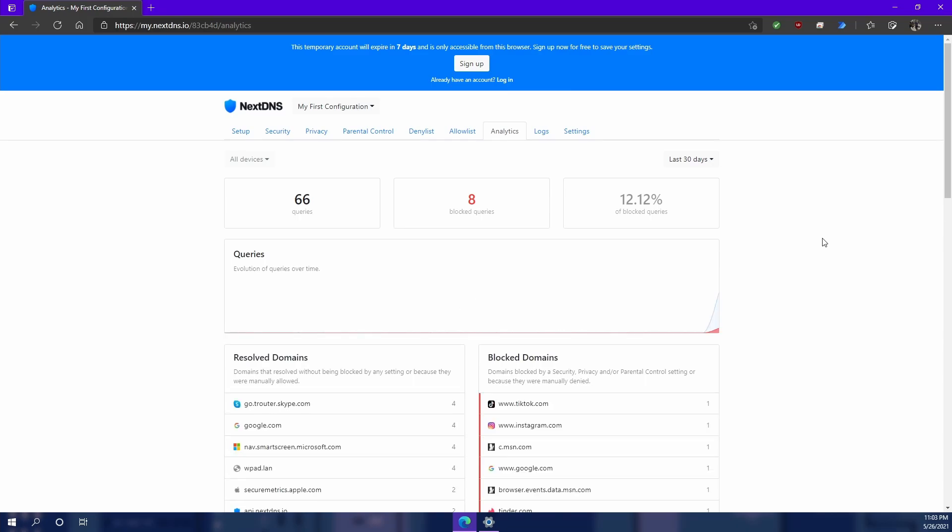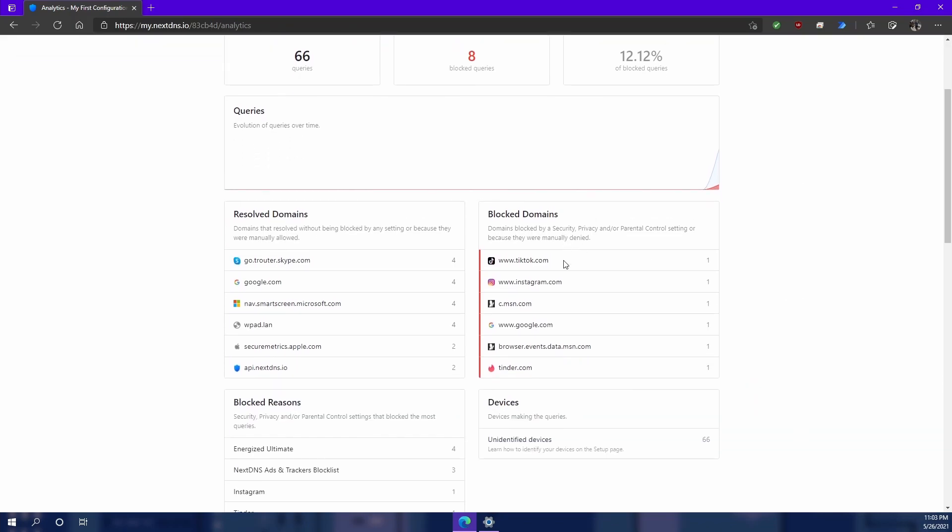And last but not least, let's go to the analytics page. You can see here, it's already started working. So far, I've made 66 queries, and it looks like eight of those are blocked. And if we come down here, we can see which ones were blocked. So we got TikTok, Instagram, Tinder, and these are tracking websites from looks like Microsoft and Google.